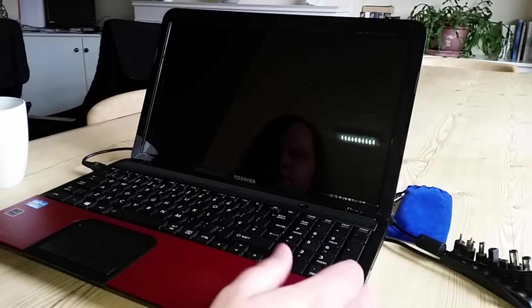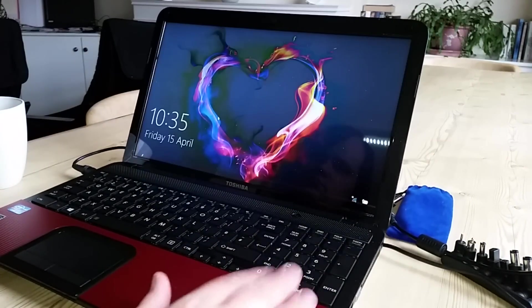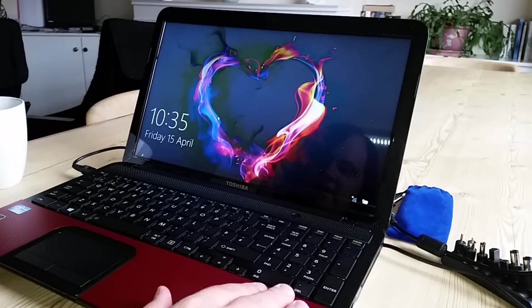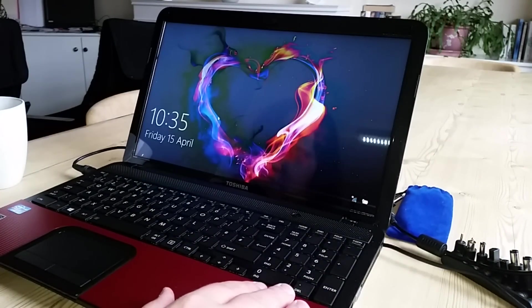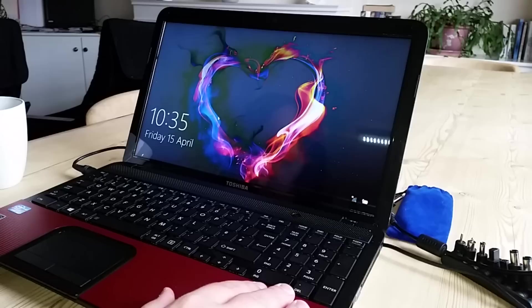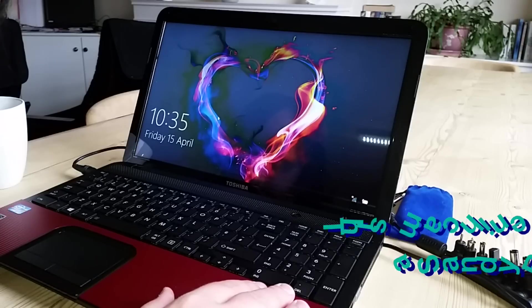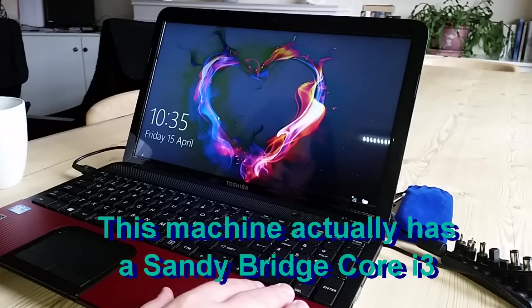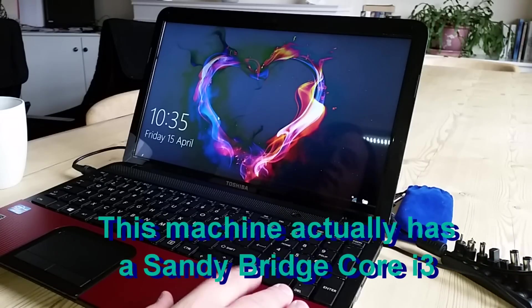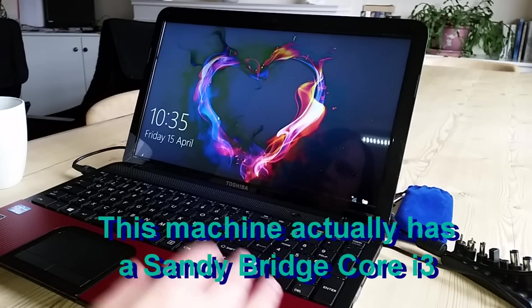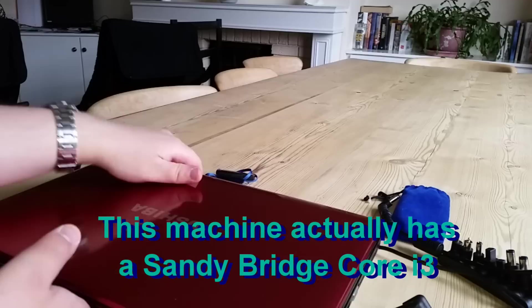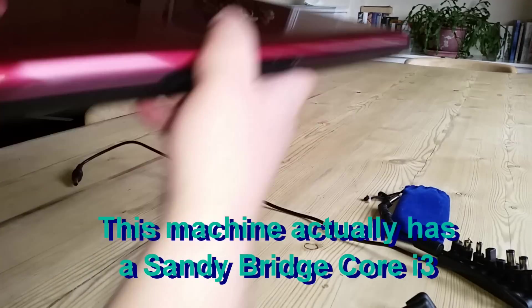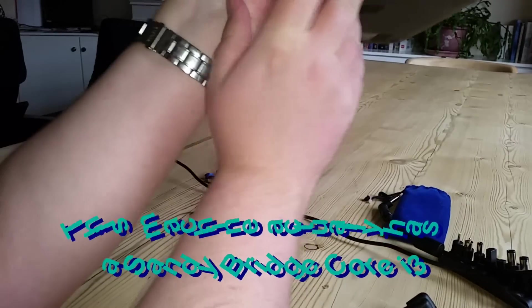Nine! I can tell you about this machine. This is an Ivy Bridge Core i3. I think it's 2.4 gigahertz, if I'm going to be completely honest. Okay, so the grand tour of this machine.